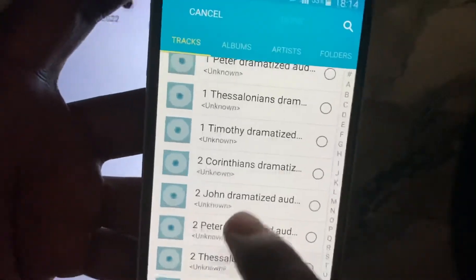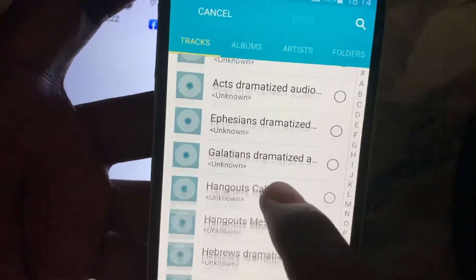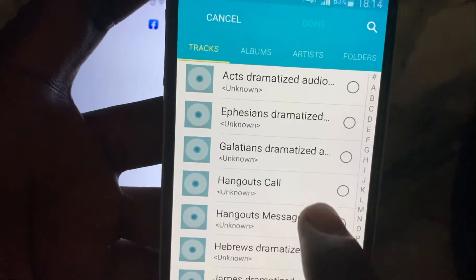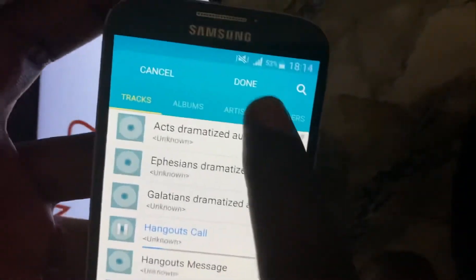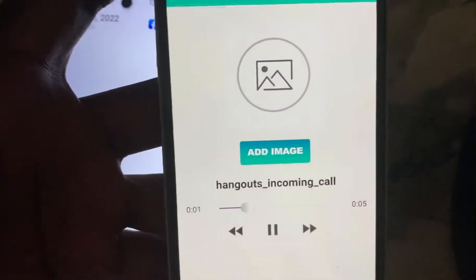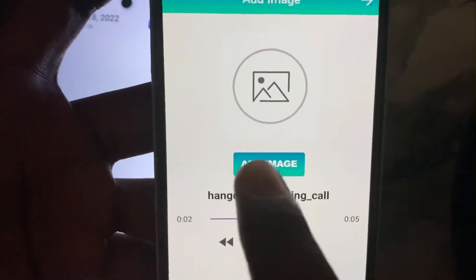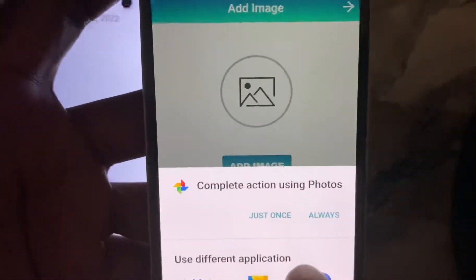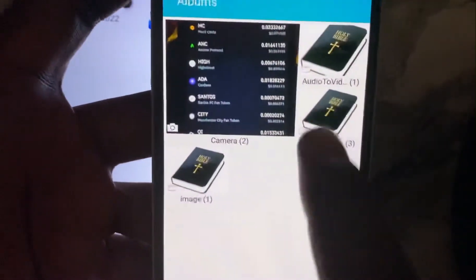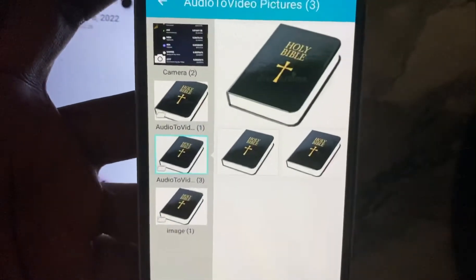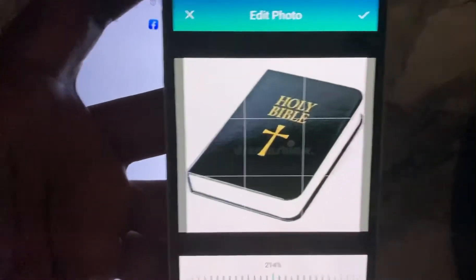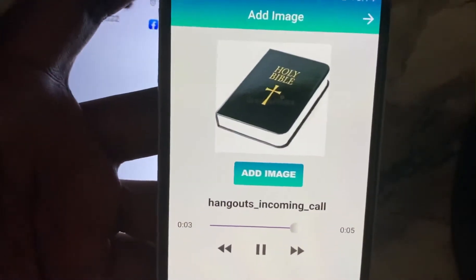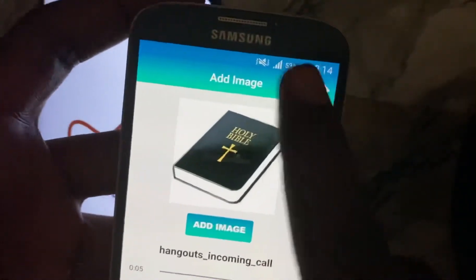All these are audio files and I want to convert them to a video file. Let's use this one for instance. I click on it, then add an image, click on it, set the image where you want it to be, and then click to confirm.